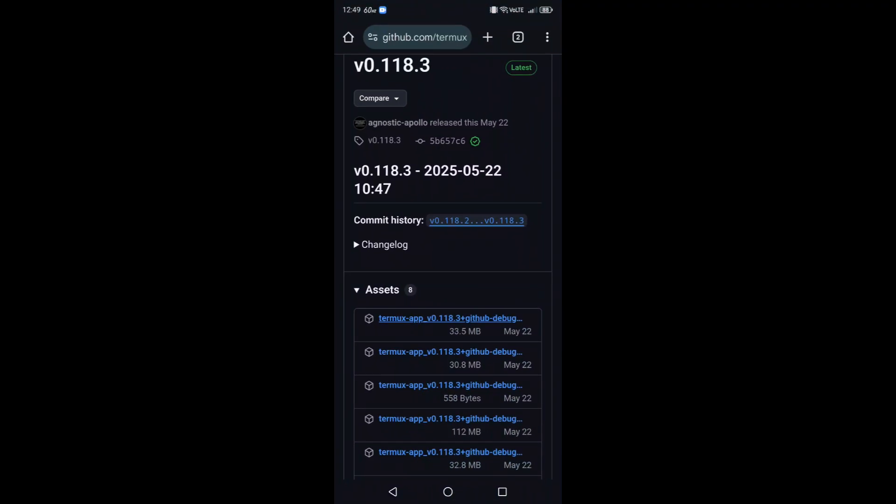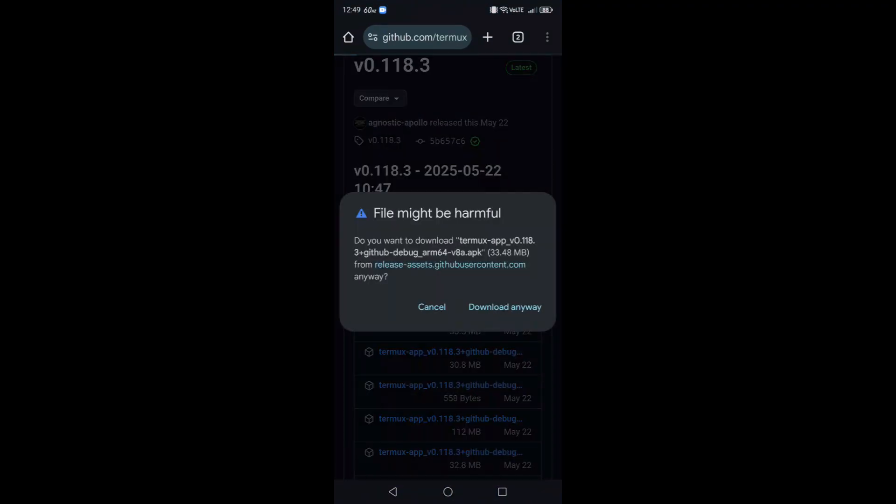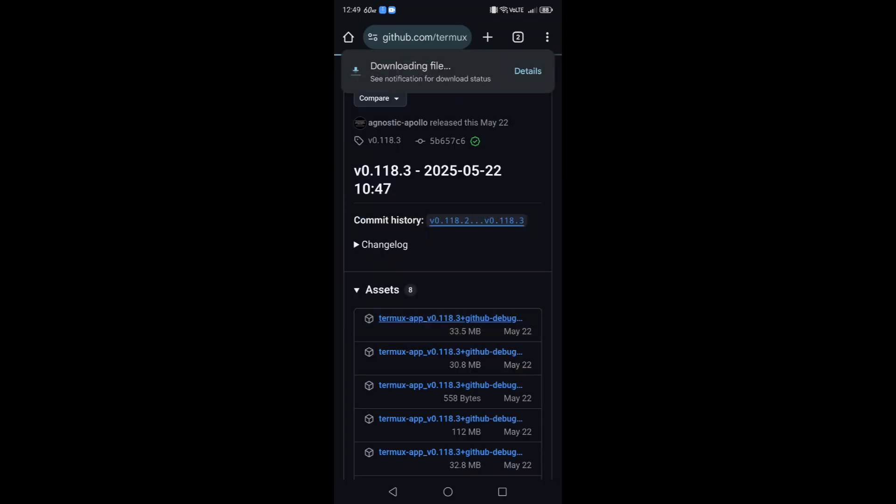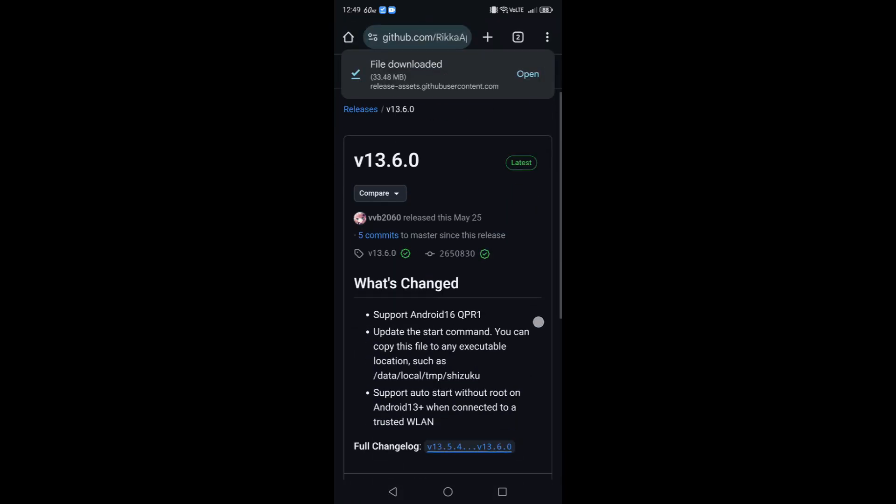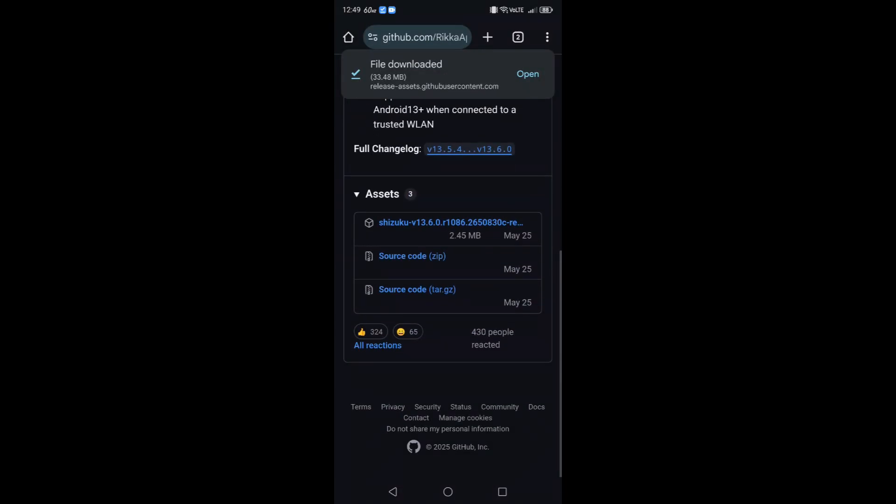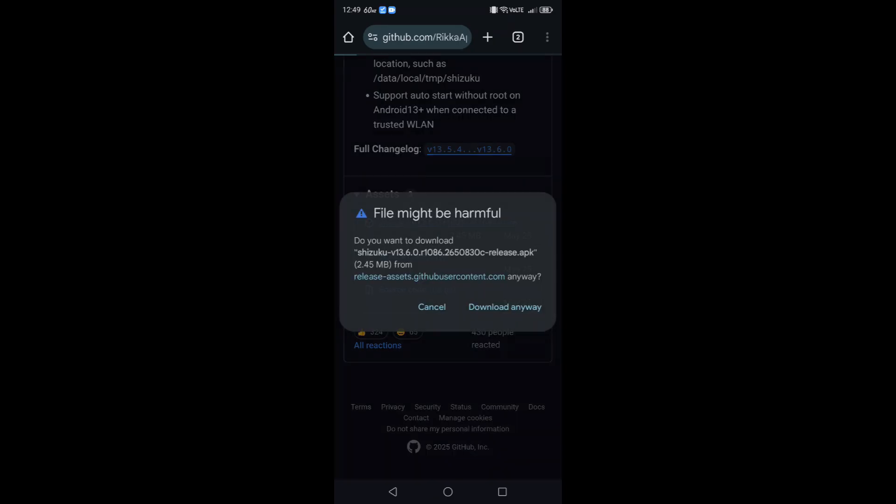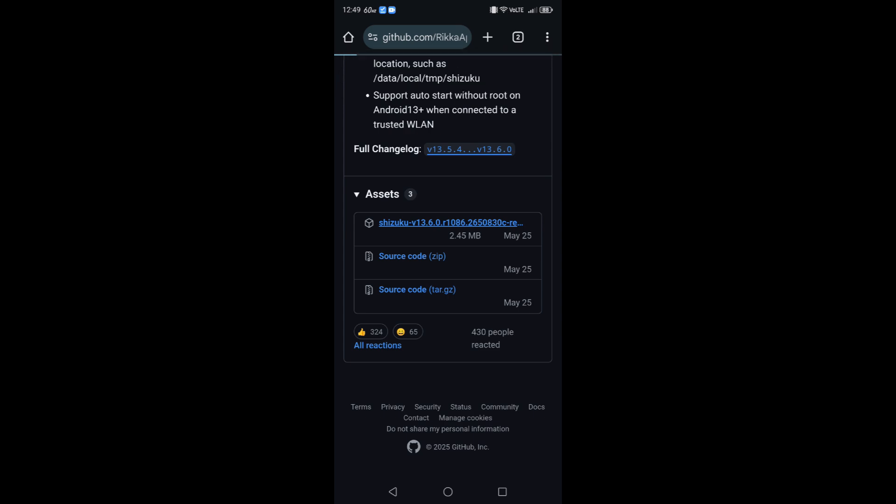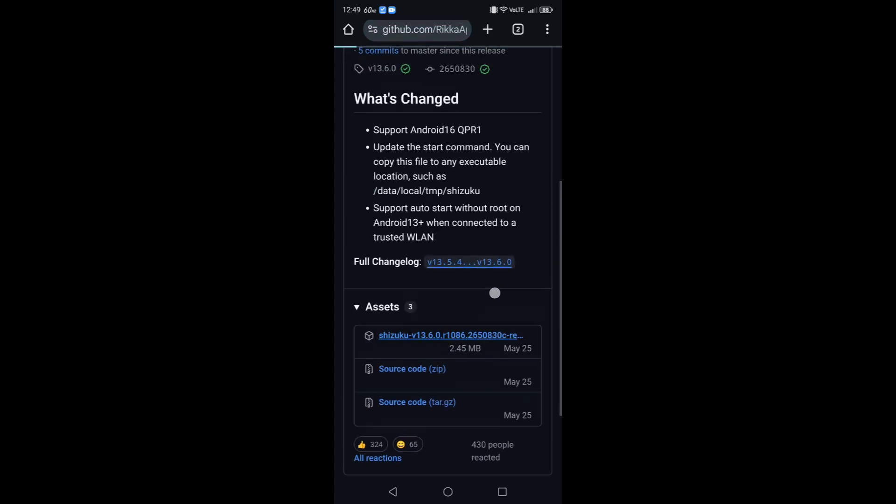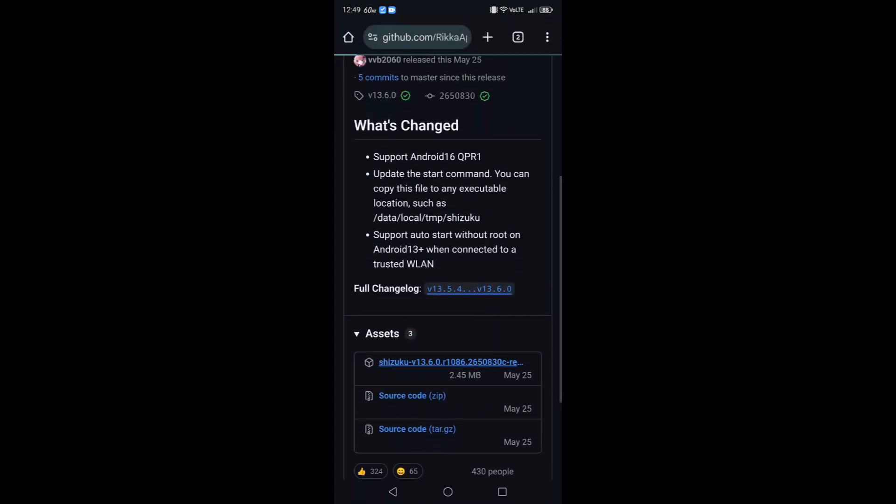Now the next thing we're going to need: two applications. One is called Termux. Termux is a command line tool just like your PC has that allows you to run some commands. I know that sounds a little bit scary at first, but I promise you this is easy as long as you pay attention. We're also going to download something called Shizuku. Shizuku is an application that allows us to run these terminal commands on the root directory of our basically not rooted device.